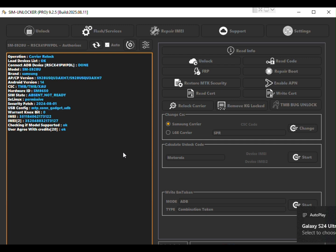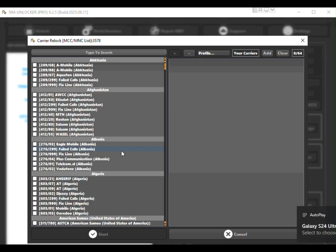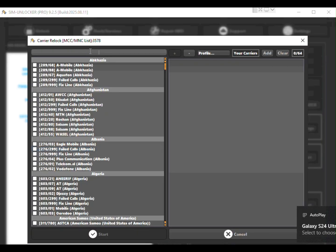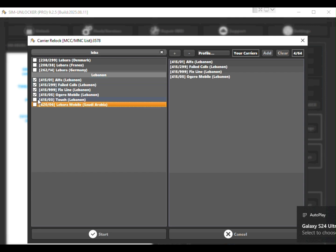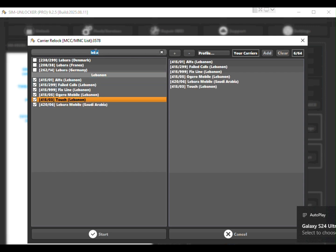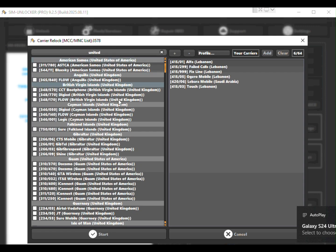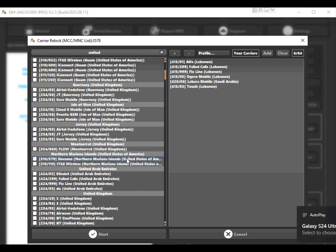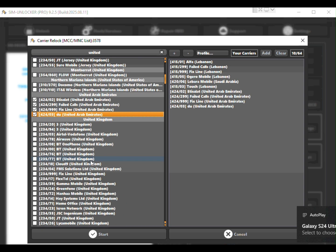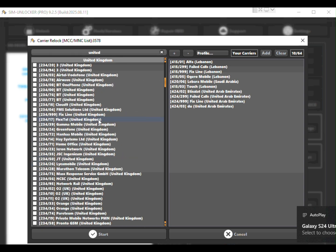Now it's time to choose the networks where you want your device to work. You can select up to 64 networks depending on your needs. From our experience selecting 32 networks usually works perfectly.